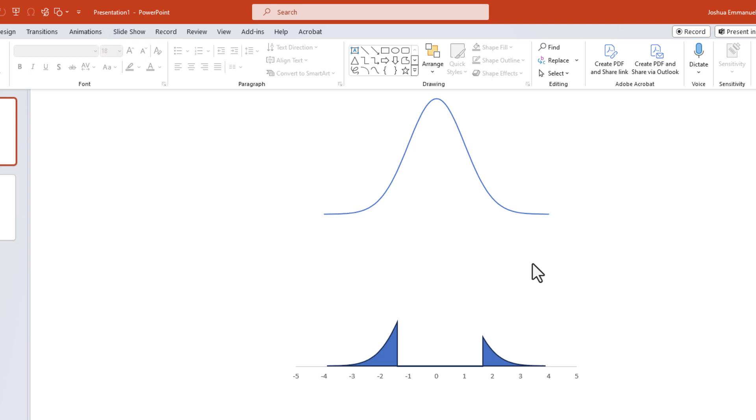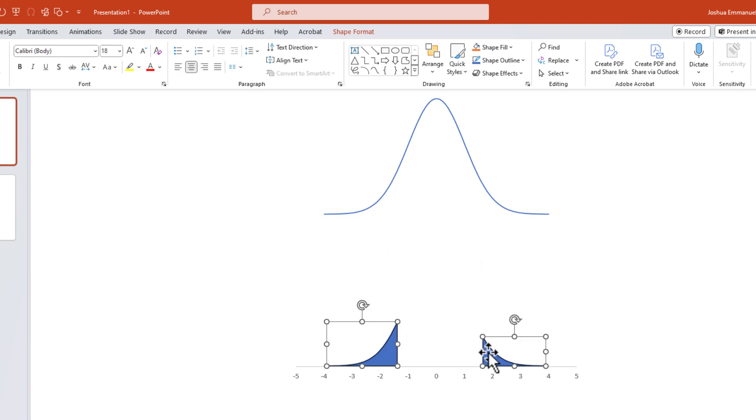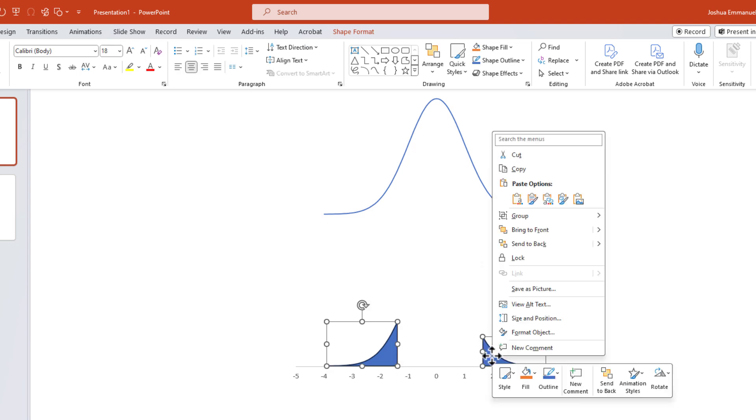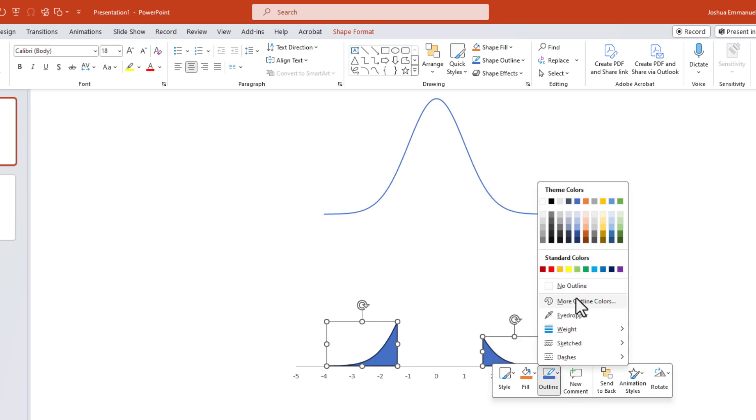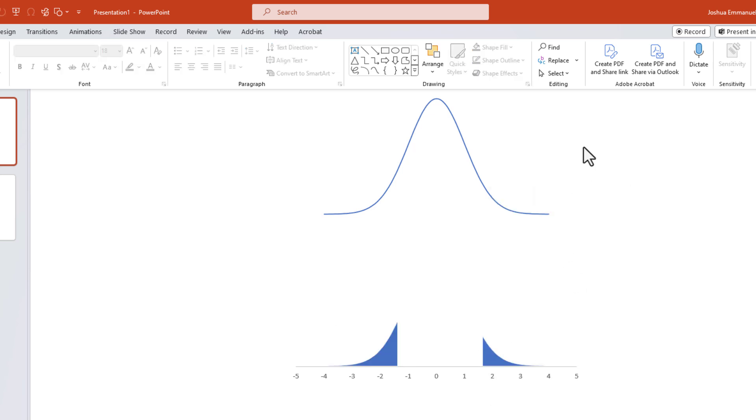I'm going to select the left tail and Ctrl+click to select the right tail as well. Right click, click Outline, No Outline.